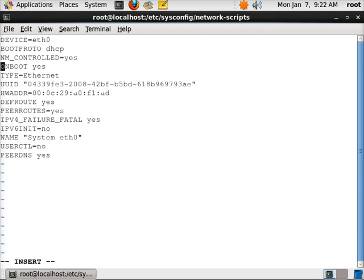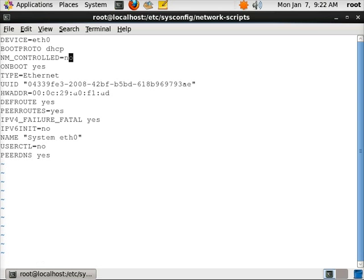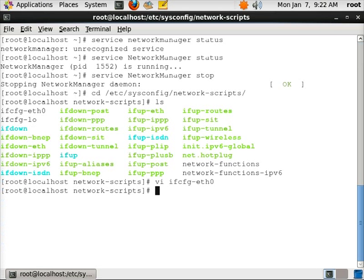And here it has NM_CONTROLLED, which is Network Manager. And we're going to say no. So at this point we can now configure our network through the command lines and the tools that I like better.